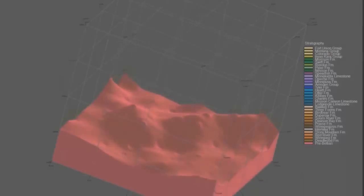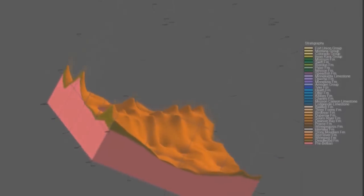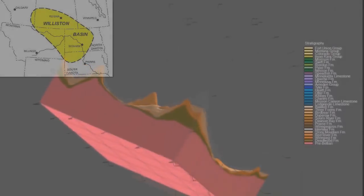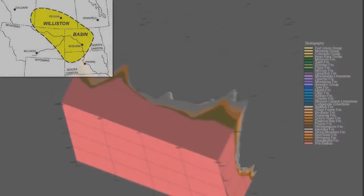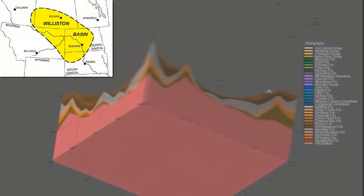The Williston Basin represents a thick sequence of Paleozoic rocks that host some of the largest oil and gas deposits within North America.